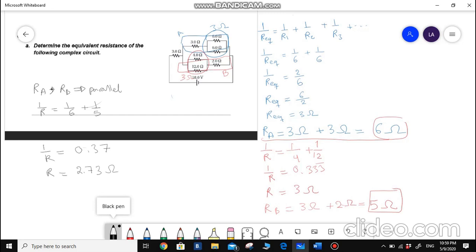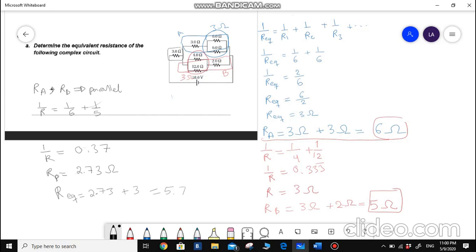This is the total parallel connection — I'll name it P. Notice that this parallel connection is finally connected with another 3 ohm resistor in series. So R total, the equivalent resistance for the whole circuit, equals 2.73 plus 3 ohms, which equals 5.73 ohms. This is the correct final answer for this problem.